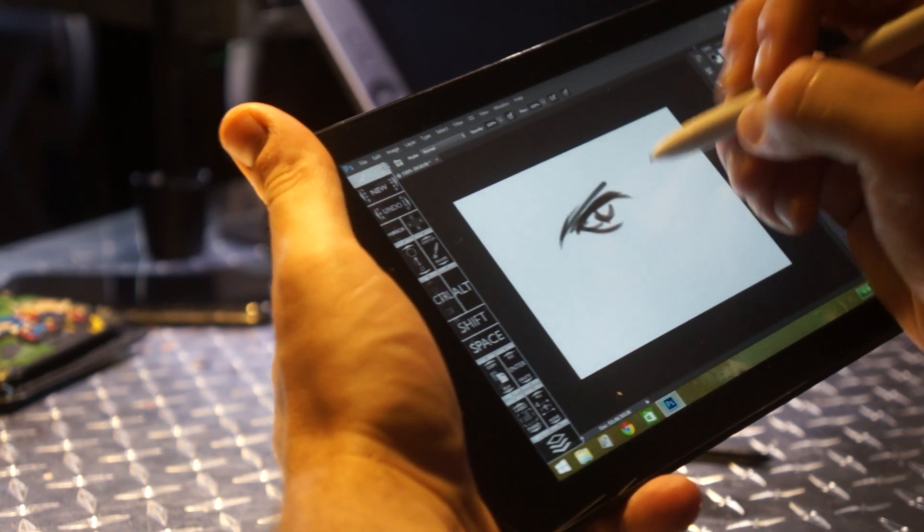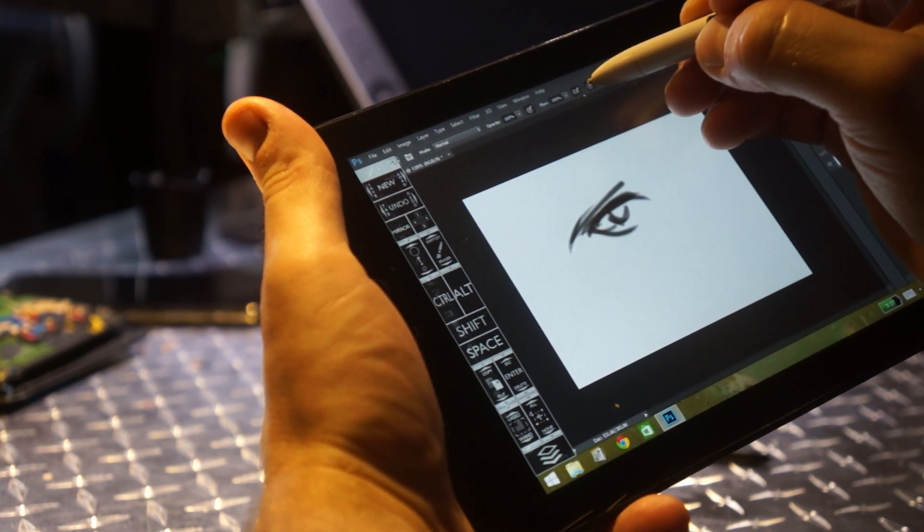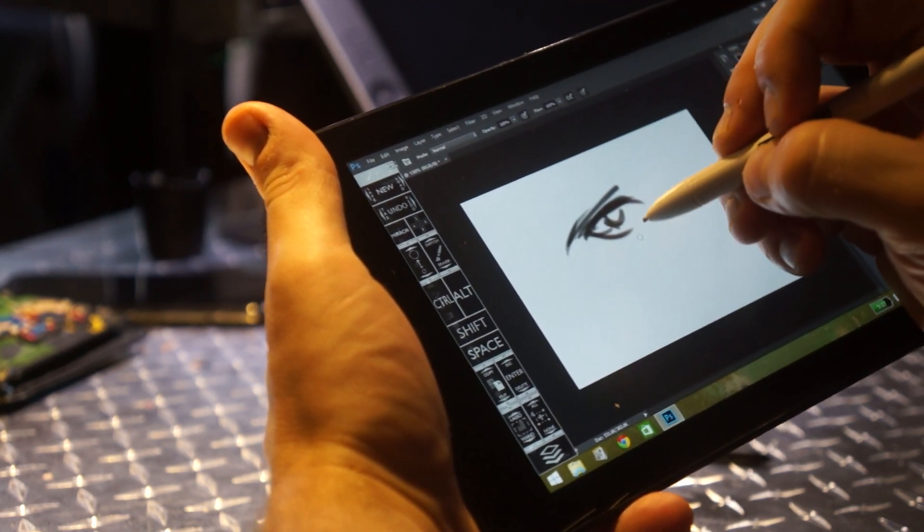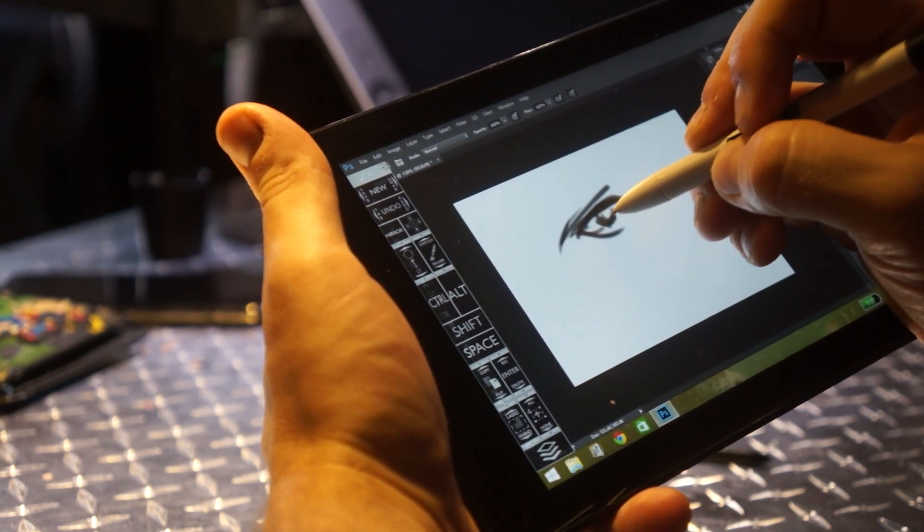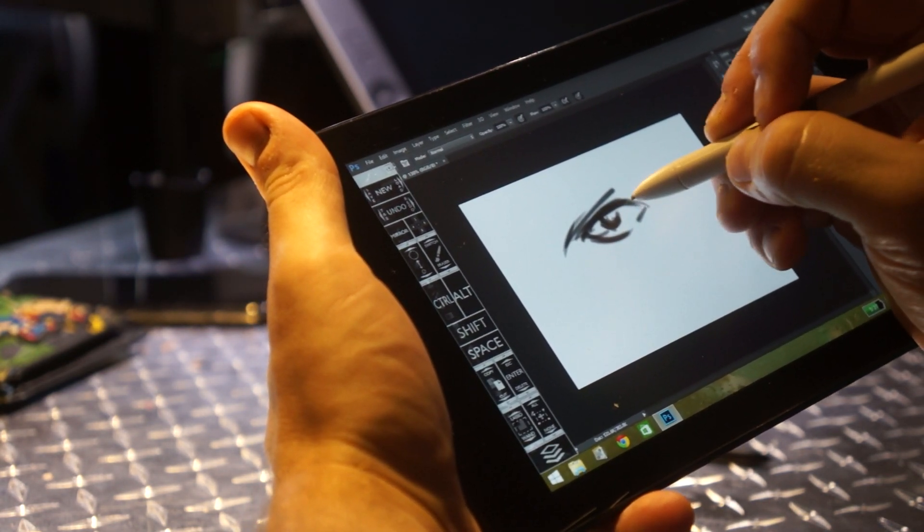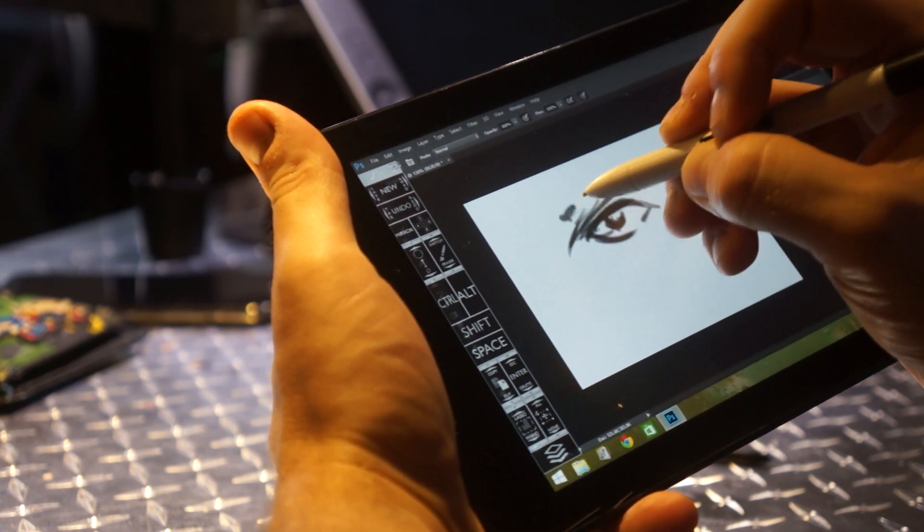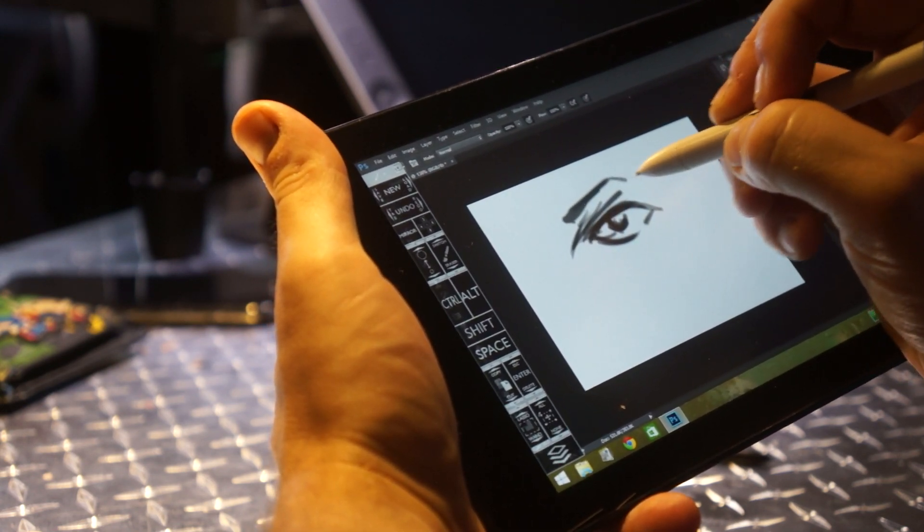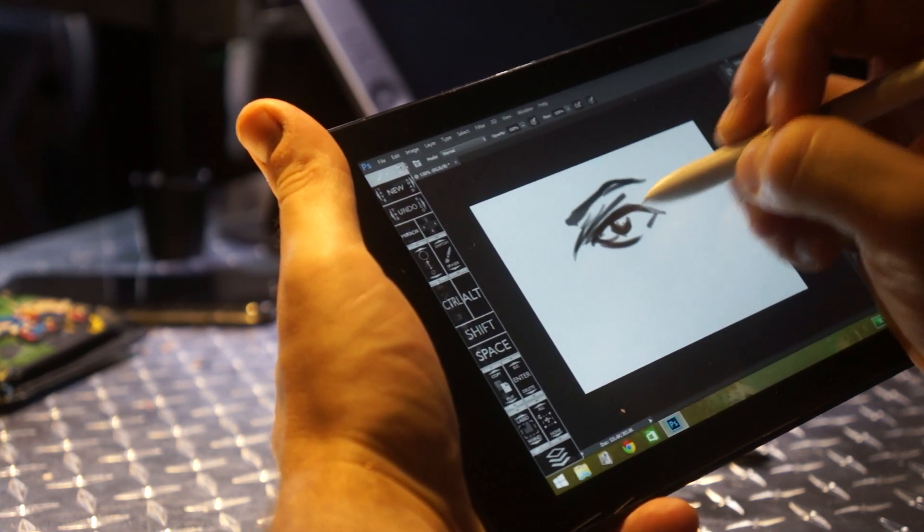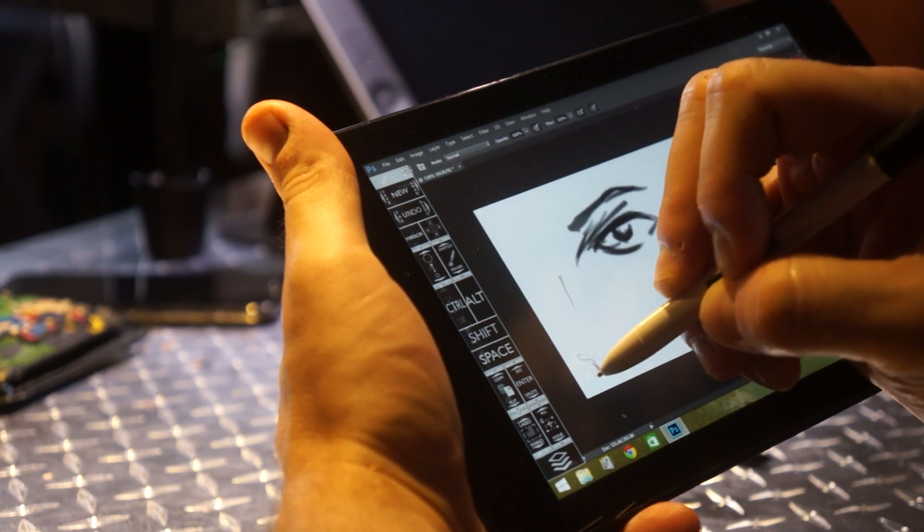Also I have all of these sensitivity flow and everything set, which I actually really like. It feels more natural when sketching. It feels more natural, it feels better.